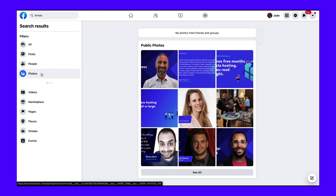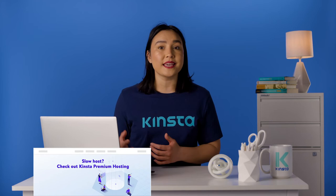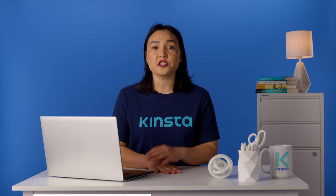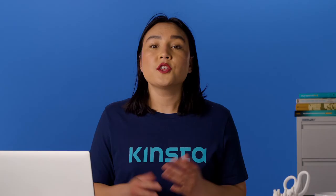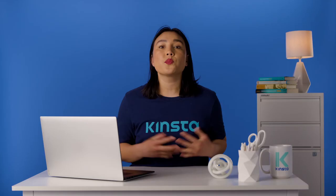Reddit dubs itself as the front page of the internet. Users post images, videos, news, articles, GIFs, and other content types in forums on the site. Thus, using Reddit's image search function is a good idea to find sought-after images. Users can search by relevant keywords to uncover content tagged with similar keywords. You might even unearth a popular thread full of images you can use. Reddit provides endless possibilities for image content since it has users from all around the world.